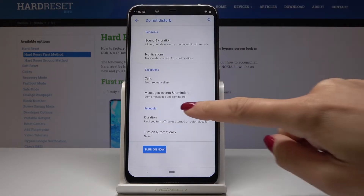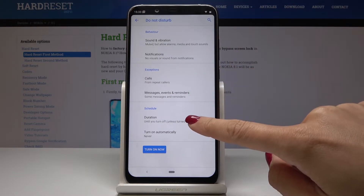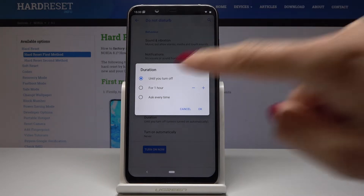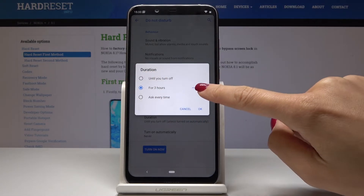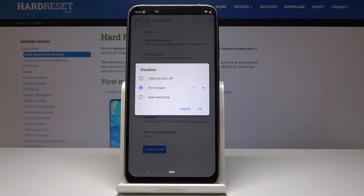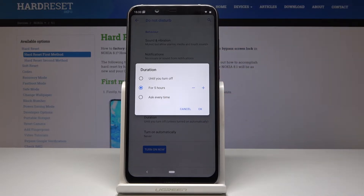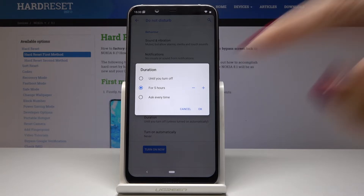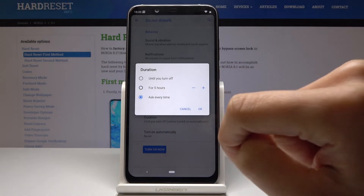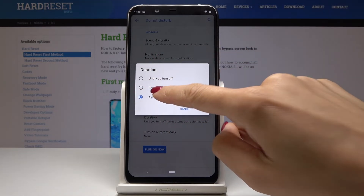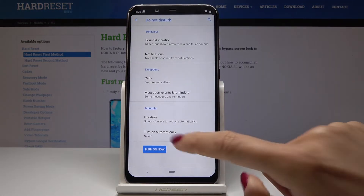Now you can schedule your DND mode. Click on Duration and you can select a period of time — for example, five hours, or ask every time. If you turn it on, it will be active for that particular period of time. I will leave it set to five hours.